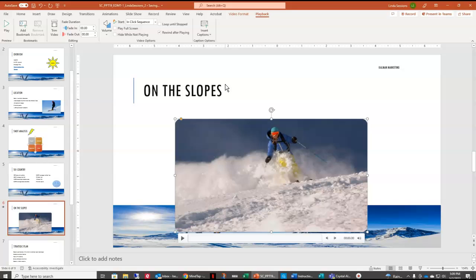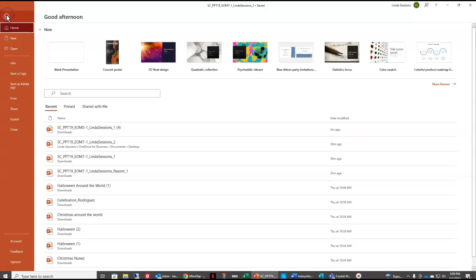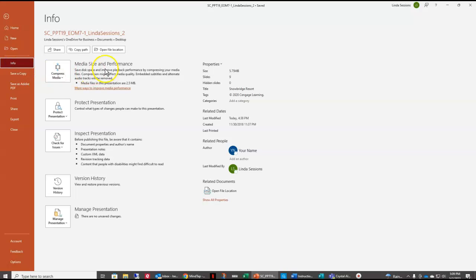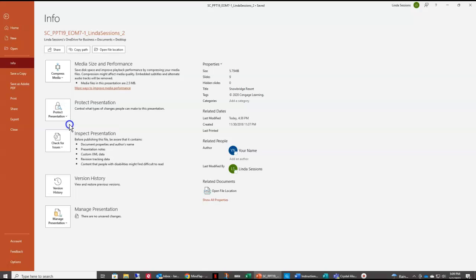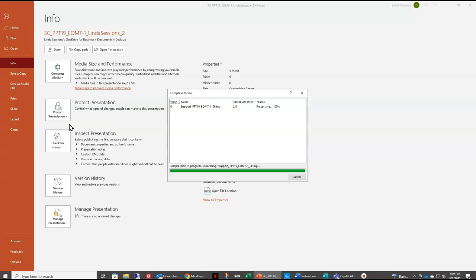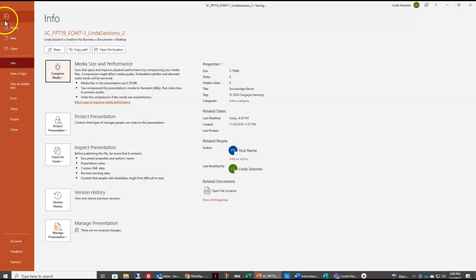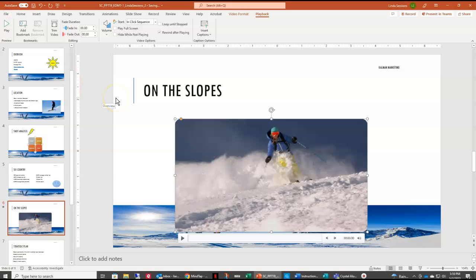The last thing with our video is to compress it to standard quality. We're going to come up to the file tab and go down to info. Right here is media size and performance — this is how we save disk space and improve playback by compressing our media files. We'll select compress media and compress it to standard. Once it finishes, we say close and come back to our PowerPoint presentation.